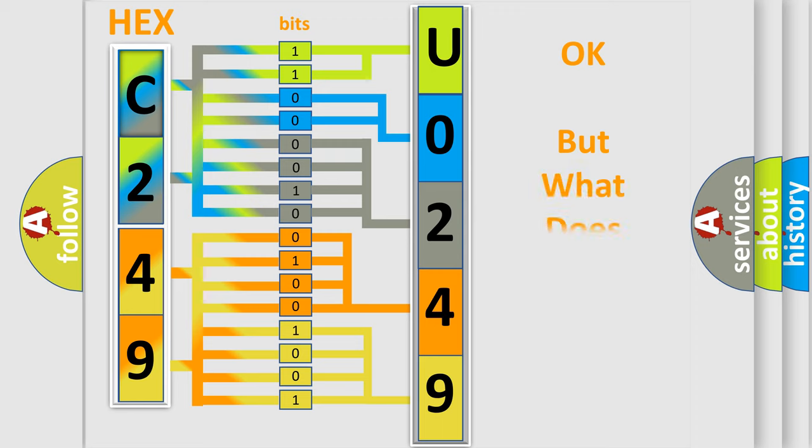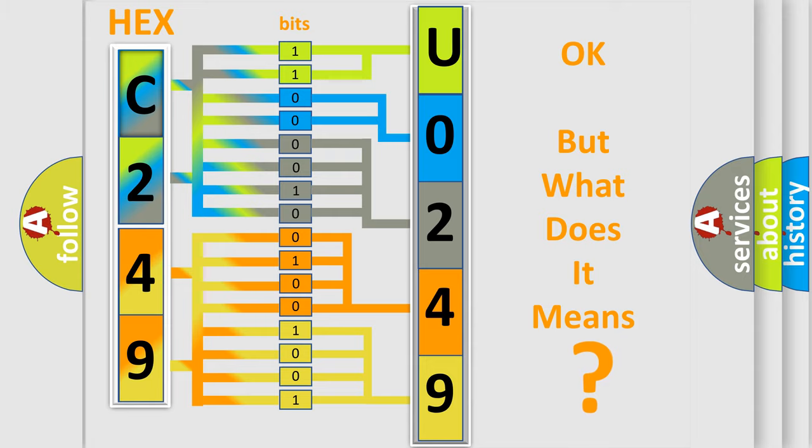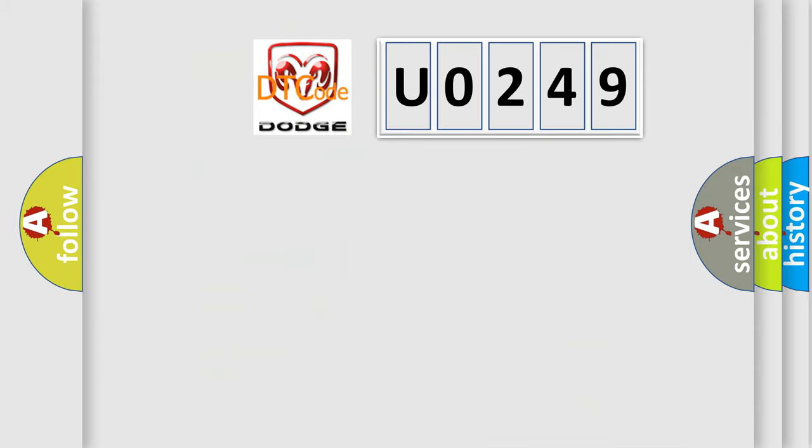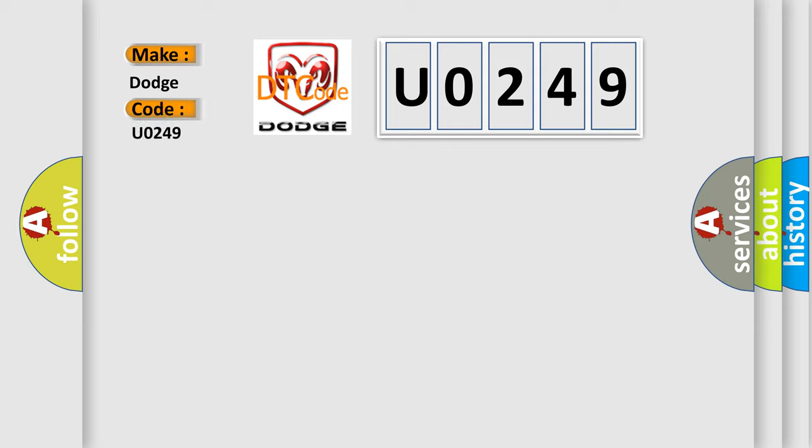The number itself does not make sense to us if we cannot assign information about what it actually expresses. So, what does the diagnostic trouble code U0249 interpret specifically for Dodge car manufacturers?